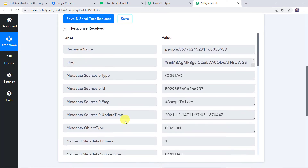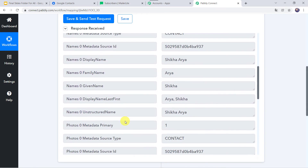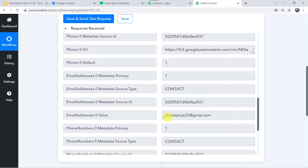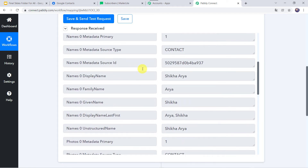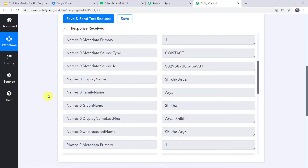The response is received and here we can see that the contact details are captured — display name, family name, first name as Shikha, last name as Arya. Scrolling down we can find the email address and mobile number. All the details of the contact are captured. One important note: sometimes this may take some time as the trigger is polling-based. If your data doesn't get captured immediately, please wait 15–20 minutes patiently — your data will surely arrive.